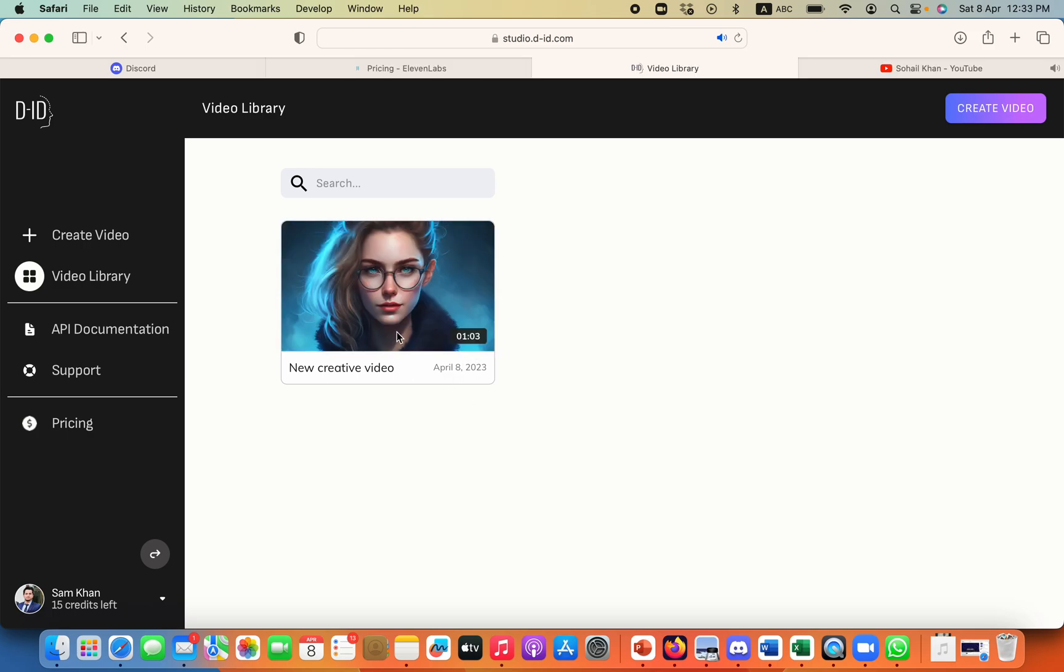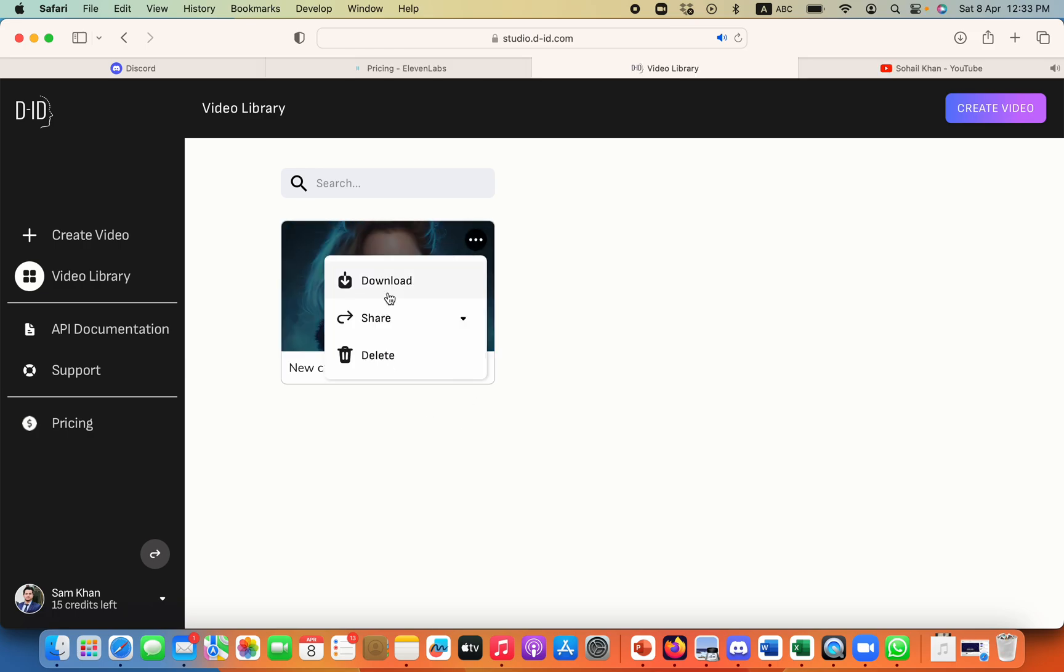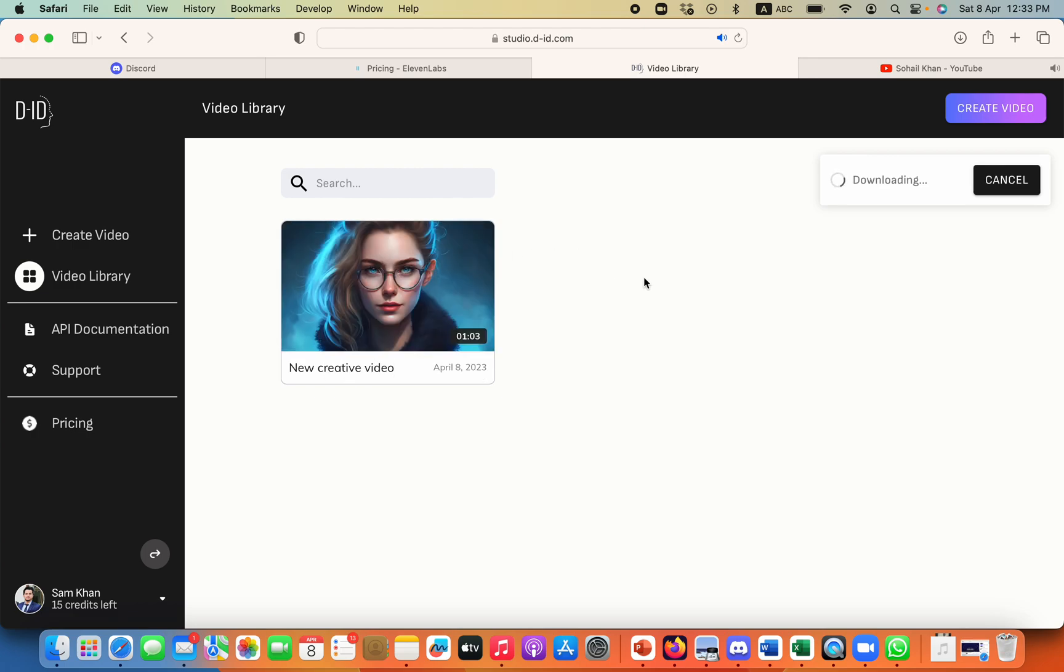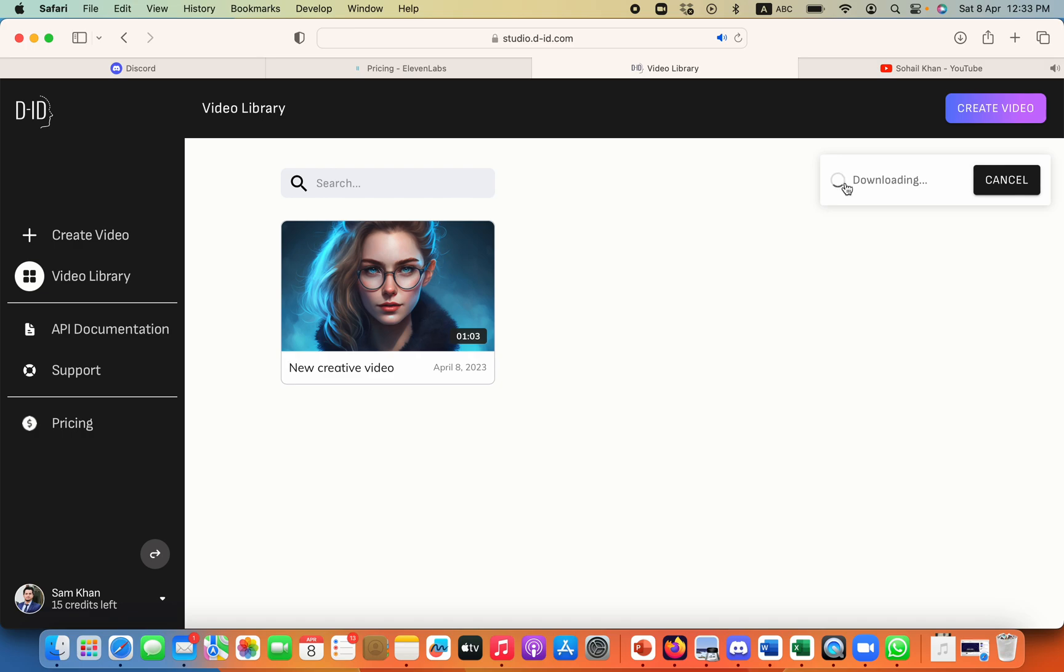So now my video is created all I need to do is just click on that video and download. It will take a very little time because the video is of one minute but it is an HD video.